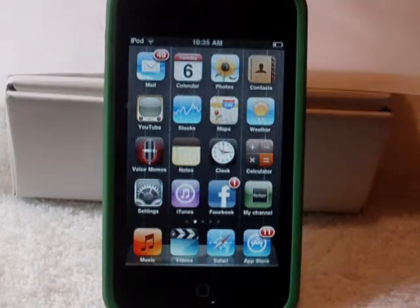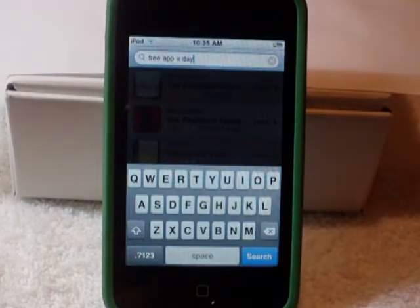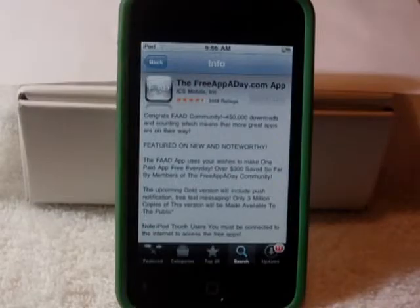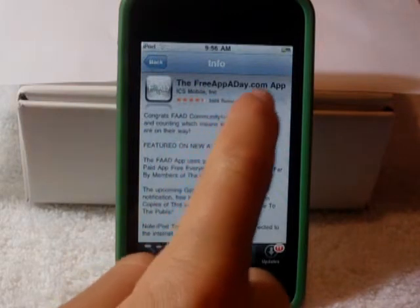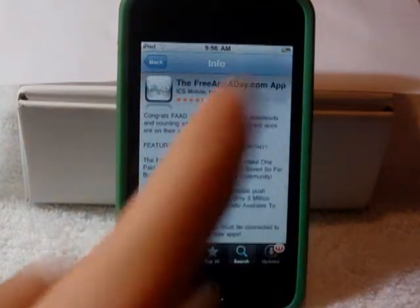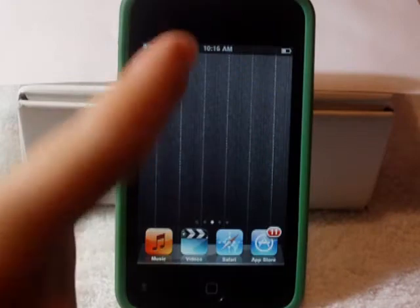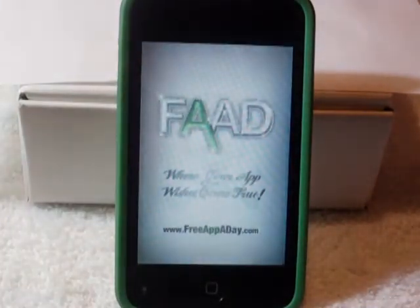The first thing you're going to need to do is go to the App Store and look up Free App A Day. After you've searched that, click on the one that's called the FreeAppaday.com app. That will be the one that can get you the free apps. Let's go into it and see how to get the free apps.